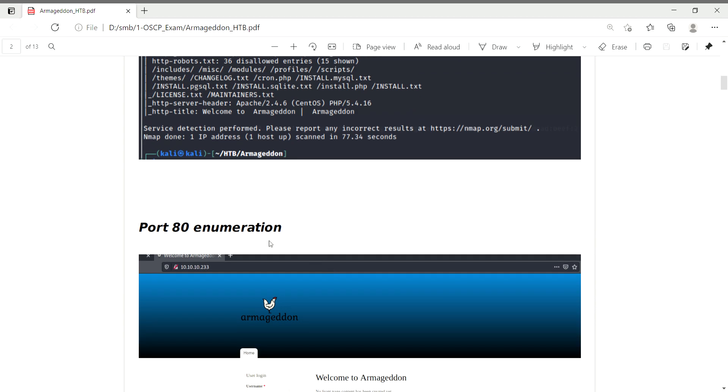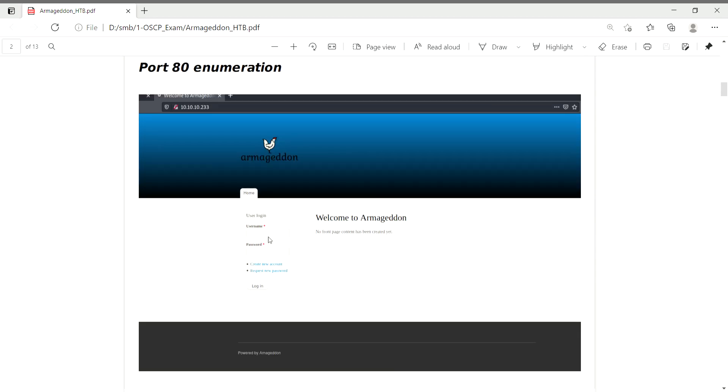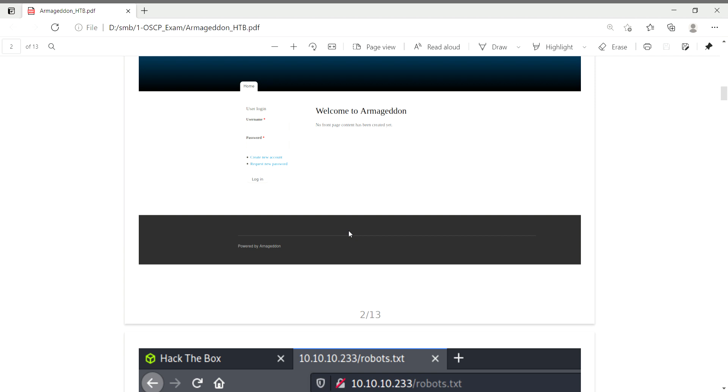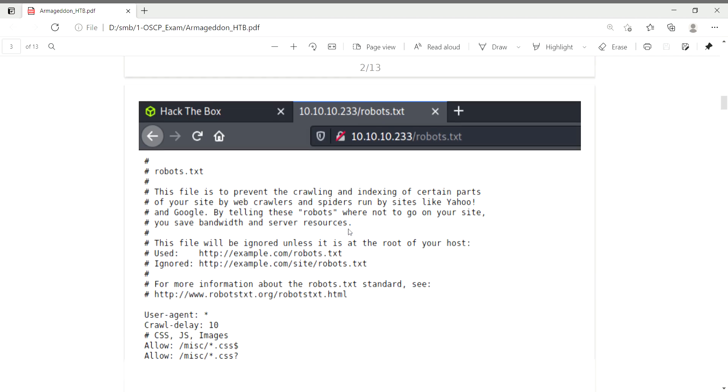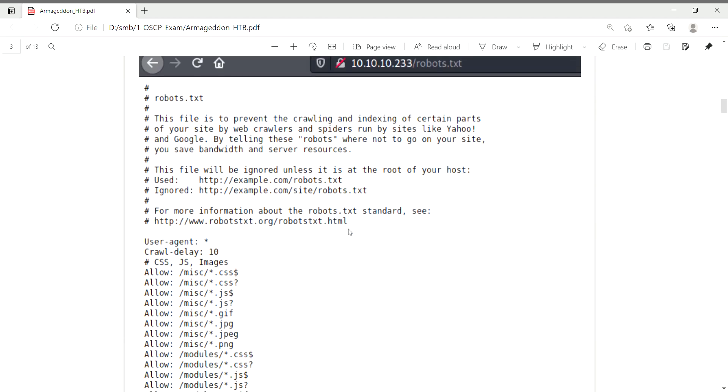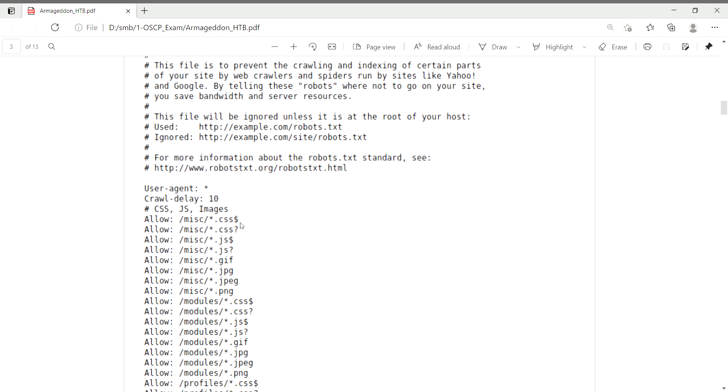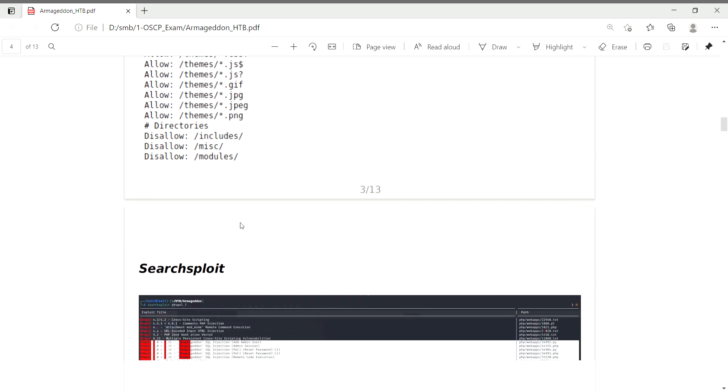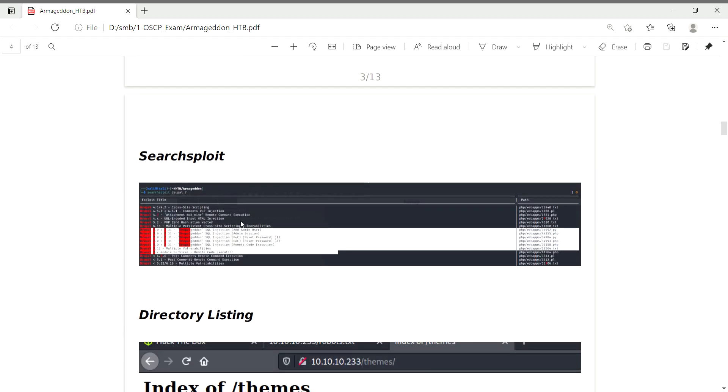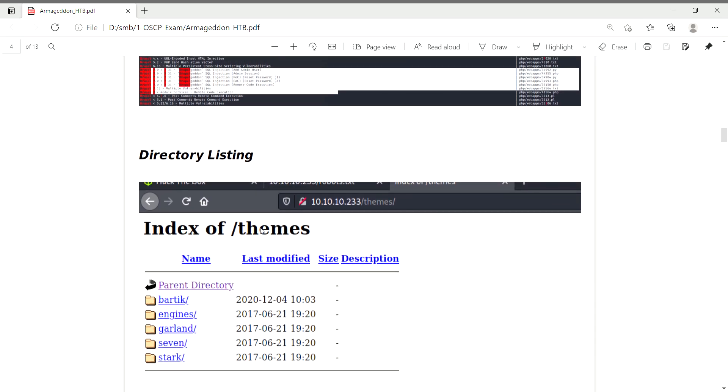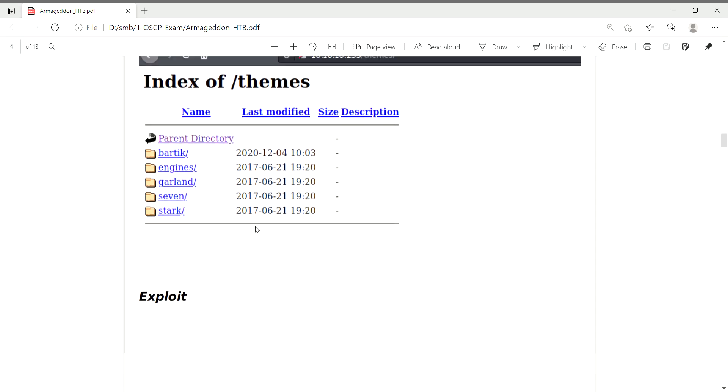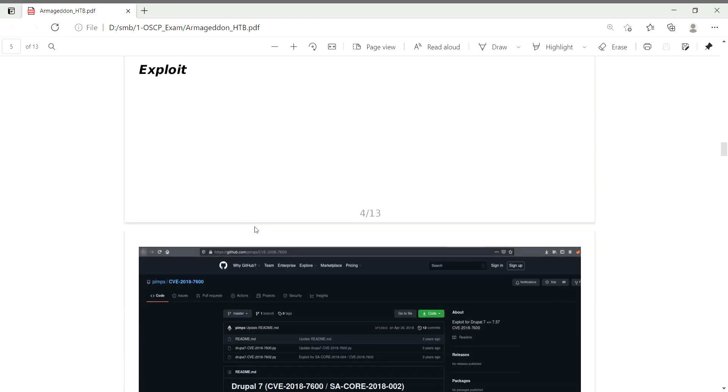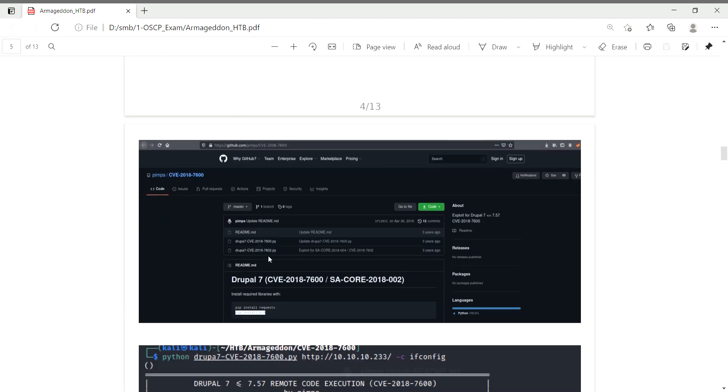I enumerated port 80 and found the landing page with a login form. I checked robots.txt and found some disallowed entries. I searched for Drupal exploits and found several available in the local exploit database, including a directory listing vulnerability. I checked GitHub for Drupal exploits and found CVE-2018-7600.